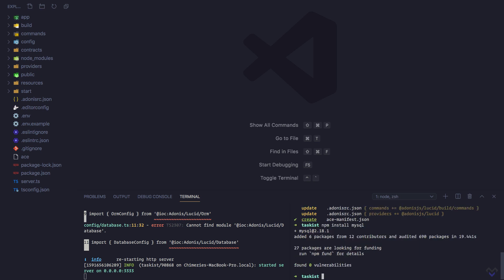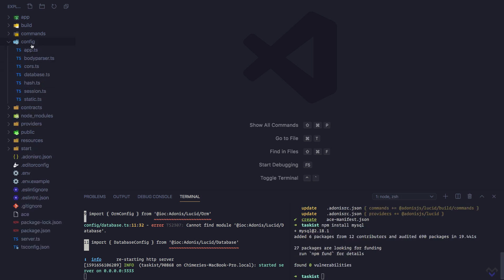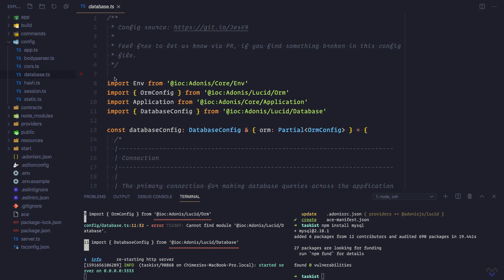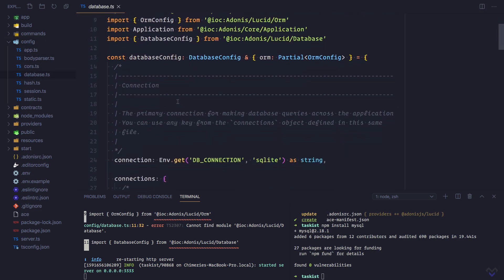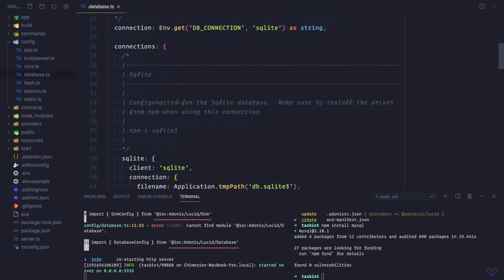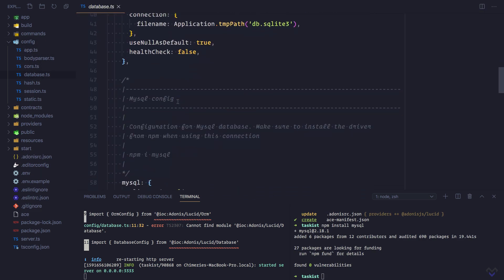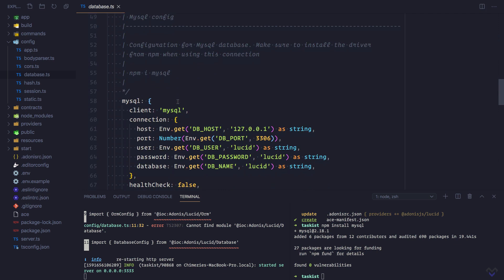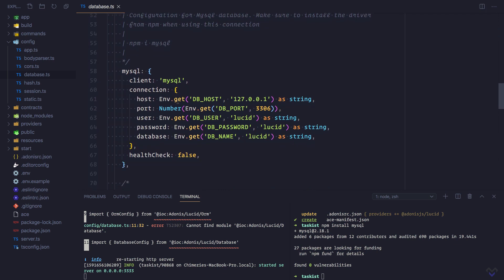Let's take a look at the database.ts file. We can see that the MySQL config details are pulled from environment variables, so let's update the .env file with our database details.